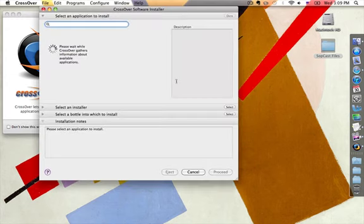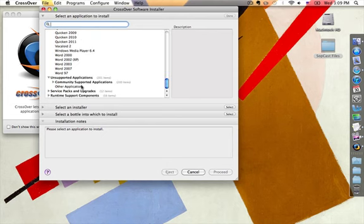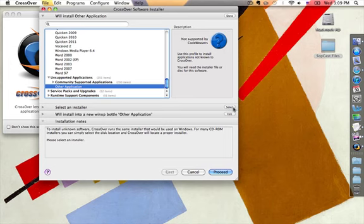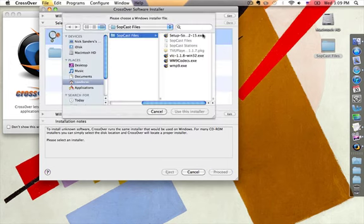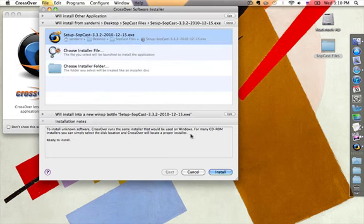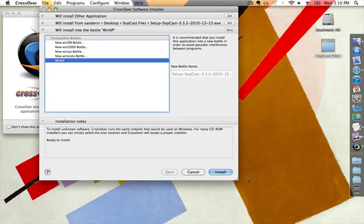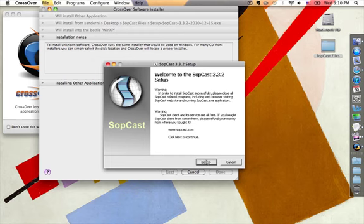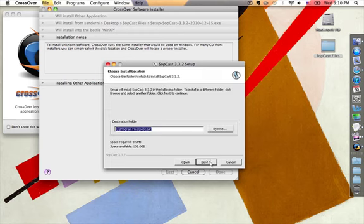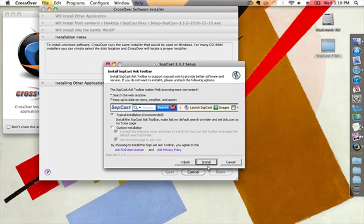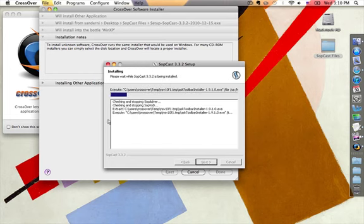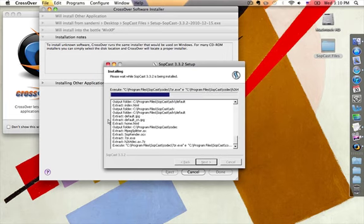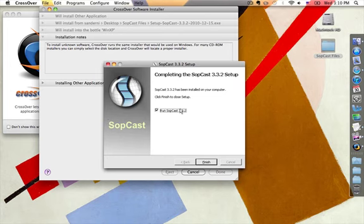Now what we need to do is install SopCast. Again, we're going to click on Unsupported Applications, Other Applications, and we're going to go ahead and select the installer file — here it is right here. We're going to use this installer. Make sure that you're installing within the Windows XP bottle that we created at the very beginning. Install. Go ahead and push OK, Next, we agree, Next. Go ahead and leave this in here if you want — it doesn't really make a difference, we're not really going to be using IE in Mac OS X anyway. Make sure that you uncheck the Run box right here, then click Finish.